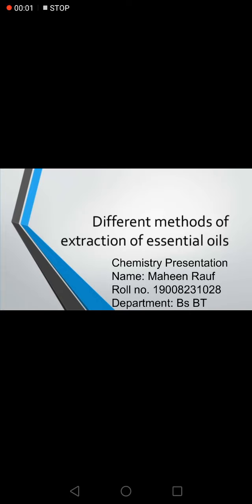Assalamu alaikum everyone. My name is Maheen Rauf. I am from the Department of BS Biotechnology and my roll number is 028. This presentation is presented to Sir Hamad Majid. The topic of our presentation is different methods of extraction of essential oils.